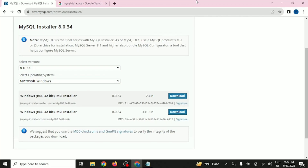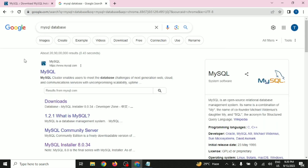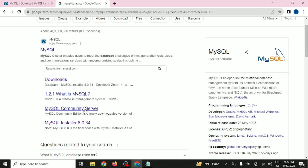Hi guys, in this particular video we will talk about how to install MySQL database on your Windows operating system. For doing the installation of MySQL database, go on Google and type 'MySQL database' and scroll down.